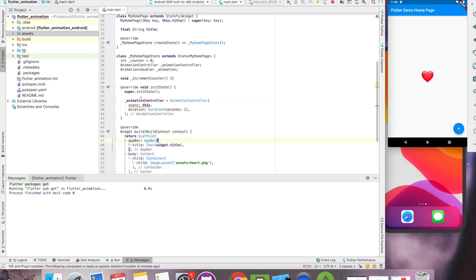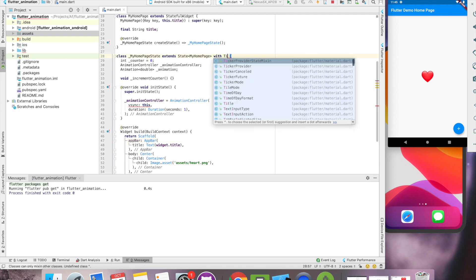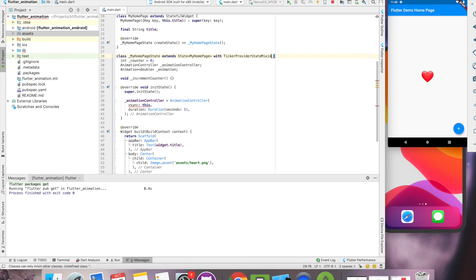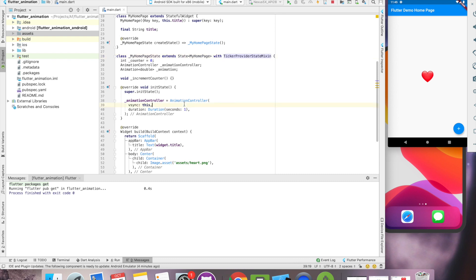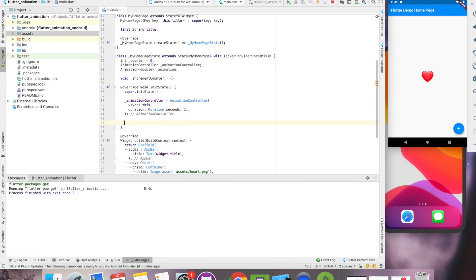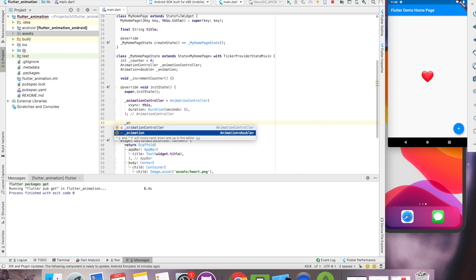To fix this v-sync issue, our state has to implement ticker provider state mixin. Either you can use a single ticker provider or state mixin if you are using multiple animation or multiple animation controller. Let's initialize animation with animation controller.